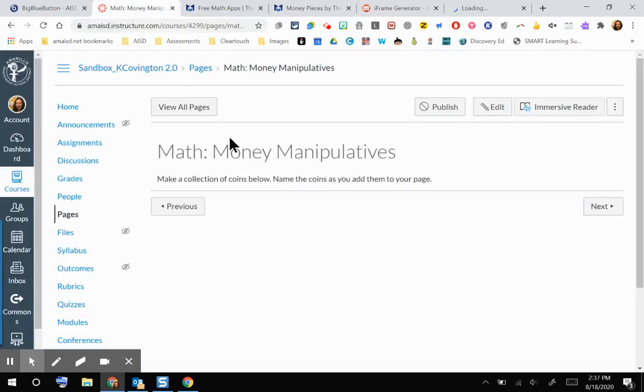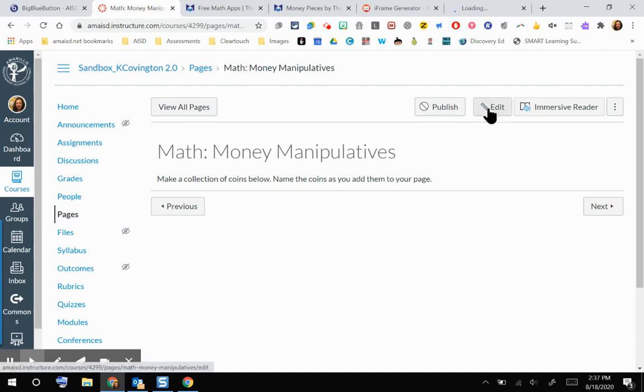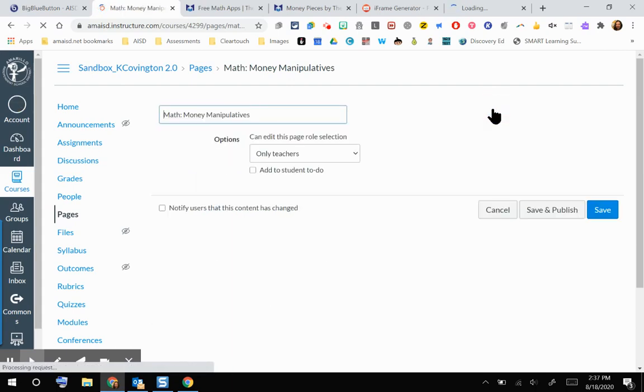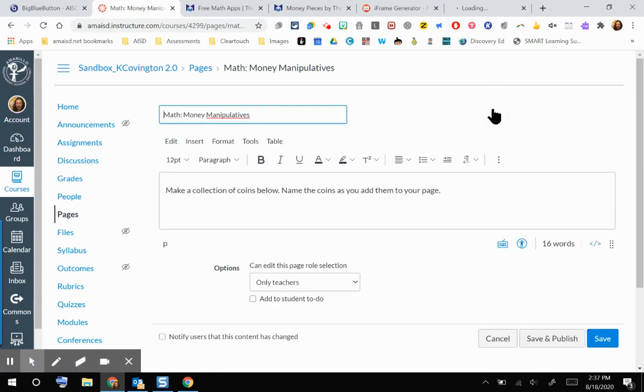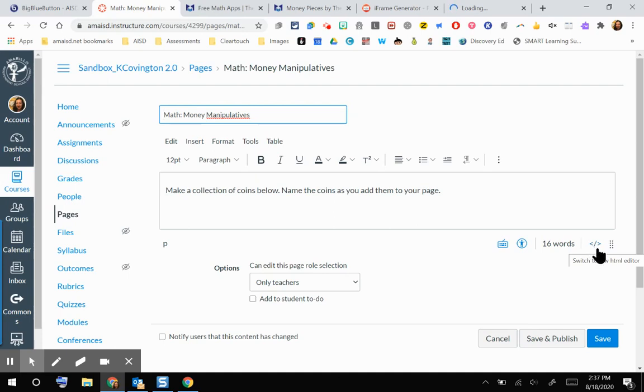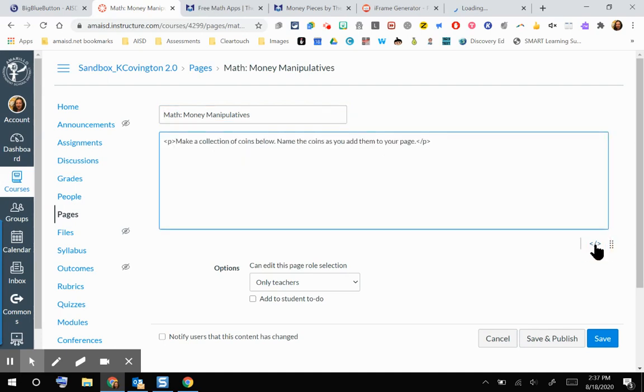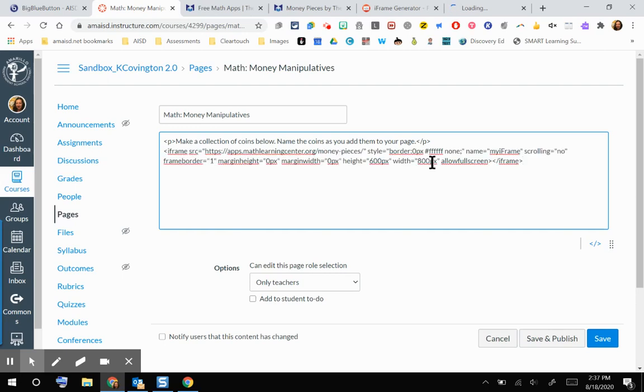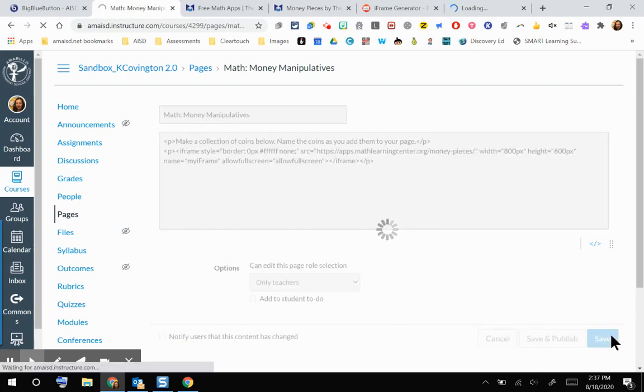Remember, I'm in my Canvas course and I'm on a page where I want this to appear. So I'm going to go in and edit the page. Since we copied HTML, then I need to go to the HTML editor. That is right here. I'm going to switch that to HTML editor. I'm going to hit enter to come down a line and just paste in that HTML.